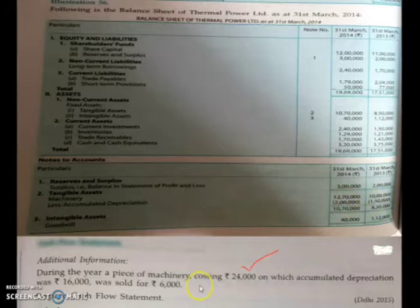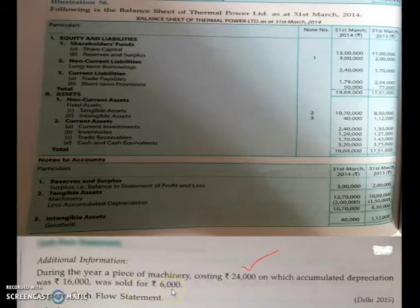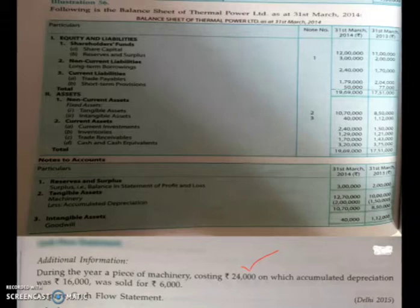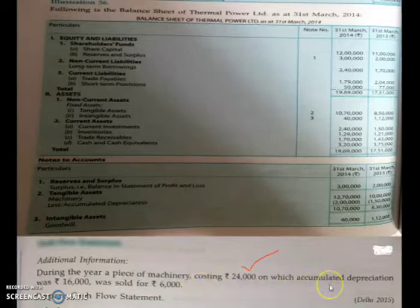When additional information includes sale of machinery and accumulated depreciation details, you have to prepare two accounts: machinery account and accumulated depreciation account. These will form working notes, in addition to the working note for calculating net profit before tax and extraordinary items.